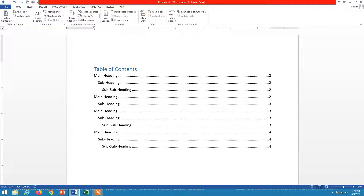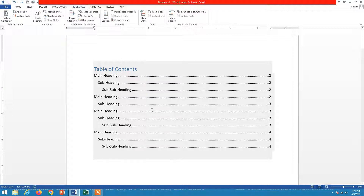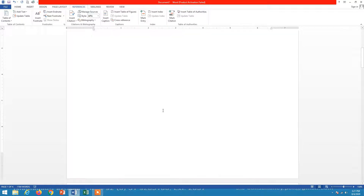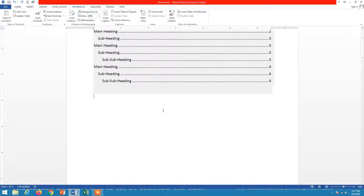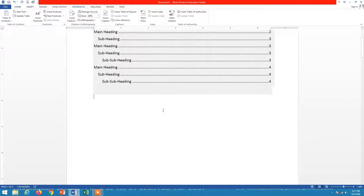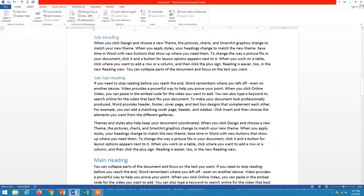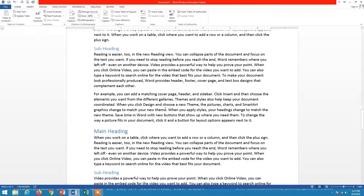The References tab is where you find the Table of Contents function. You can update the table of contents very easily — if you need to add more data you can add it, and if you want to delete some data you can delete it.